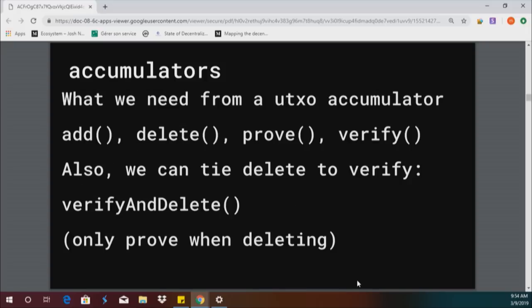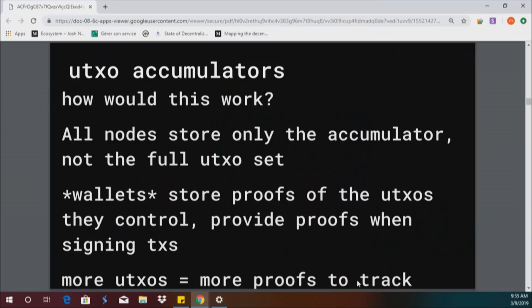What we need for a UTXO accumulator is the ability to delete as well. If you can only throw stuff in, you can't prevent double spends — someone can prove they have an output, spend it, then in the next block prove they have it again and spend it again. So you need to be able to add, delete, prove, and verify. A nice thing is you can tie delete to verify, because the only time you need to verify that a UTXO exists is when you're getting rid of it. Coins appear, weeks pass, and then the output is deleted — that's the only time you need to know it exists.